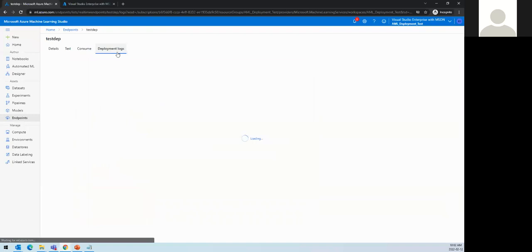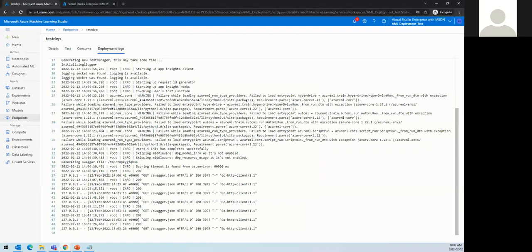You can also get all the deployment logs from the endpoint view.